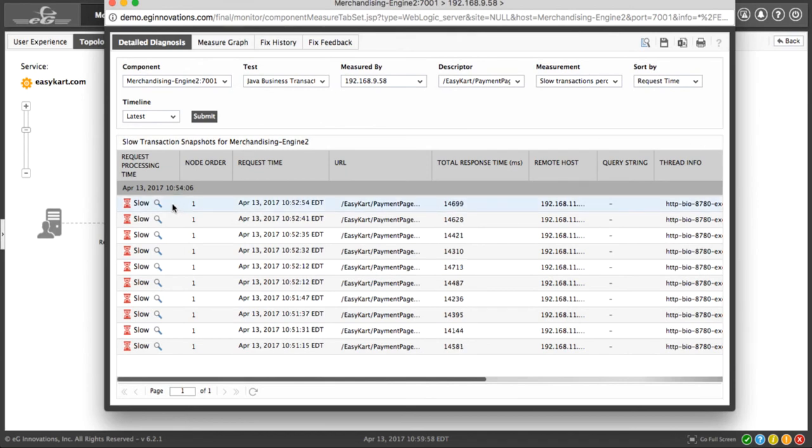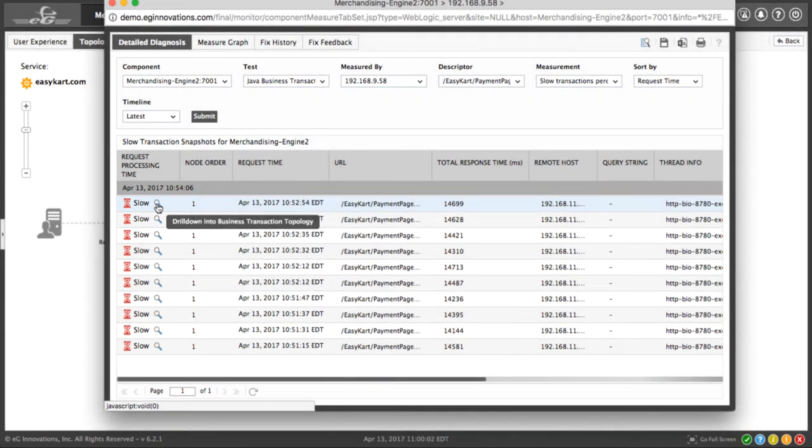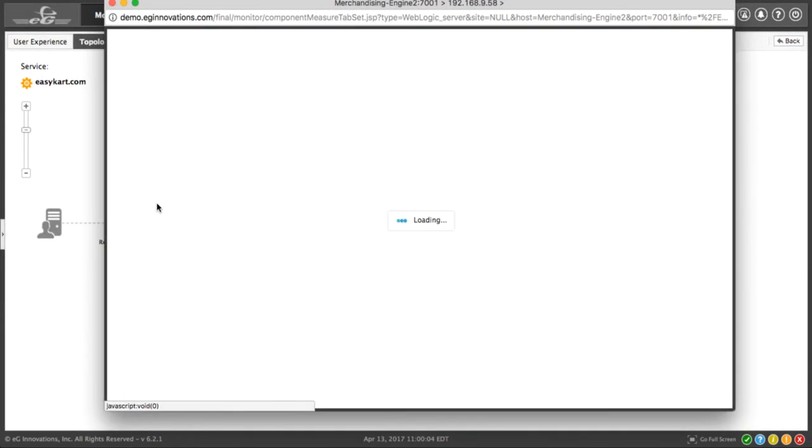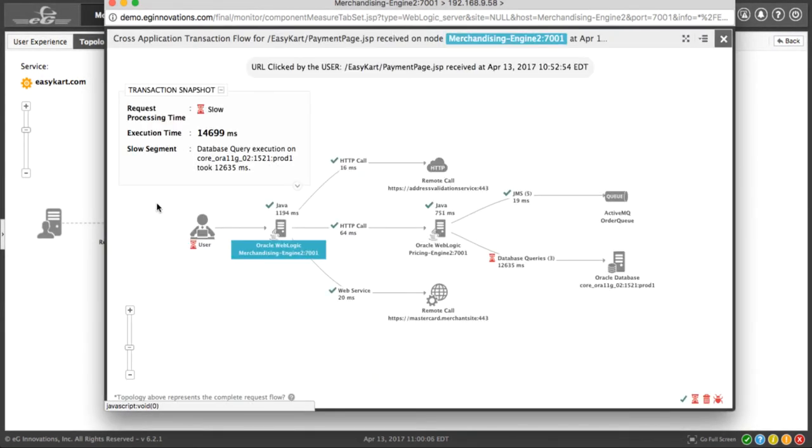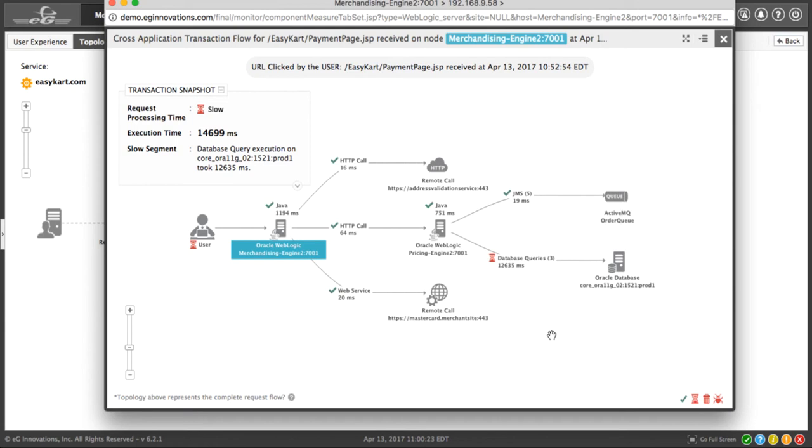Again, by using the detailed diagnosis icon, I can take a look at one of the transaction snapshots. Now this takes me to basically an execution map of the transaction. And it shows all of the steps that were needed to complete the transaction and how much time each step took. It also shows us that we have icons at each step that shows us the status.